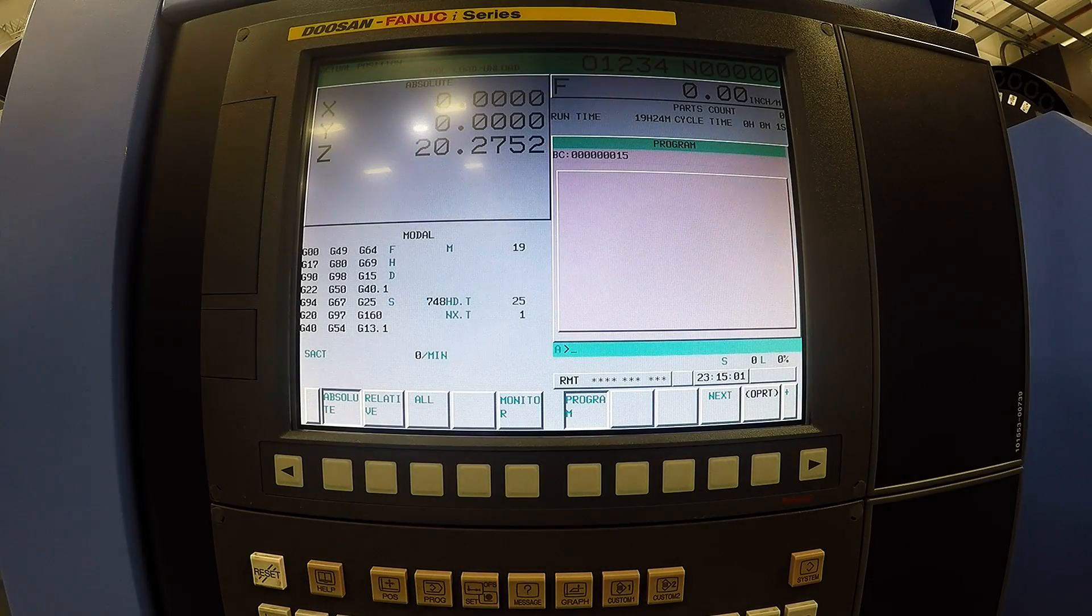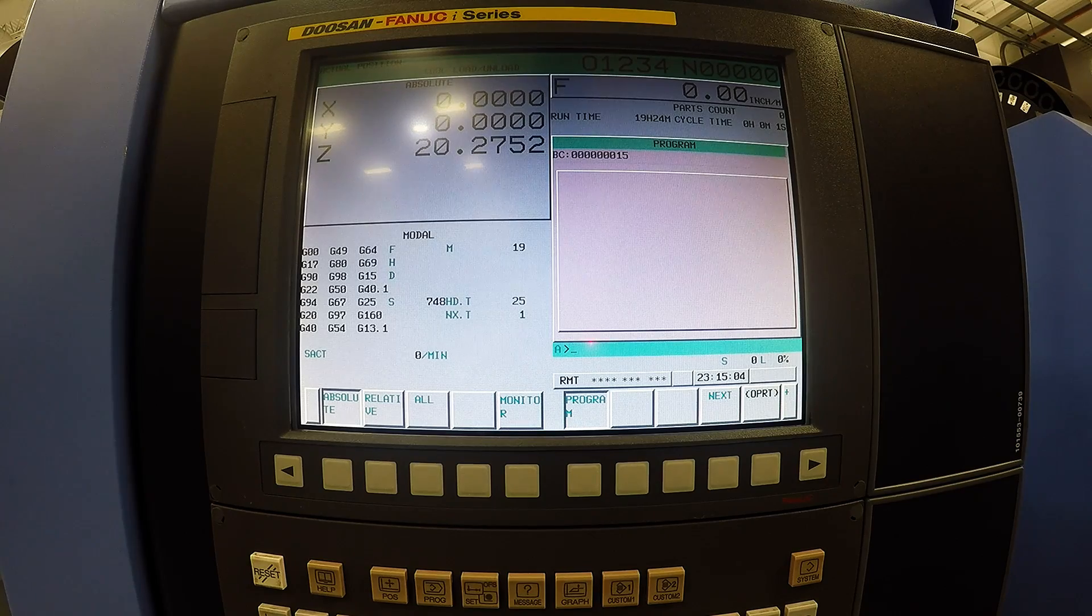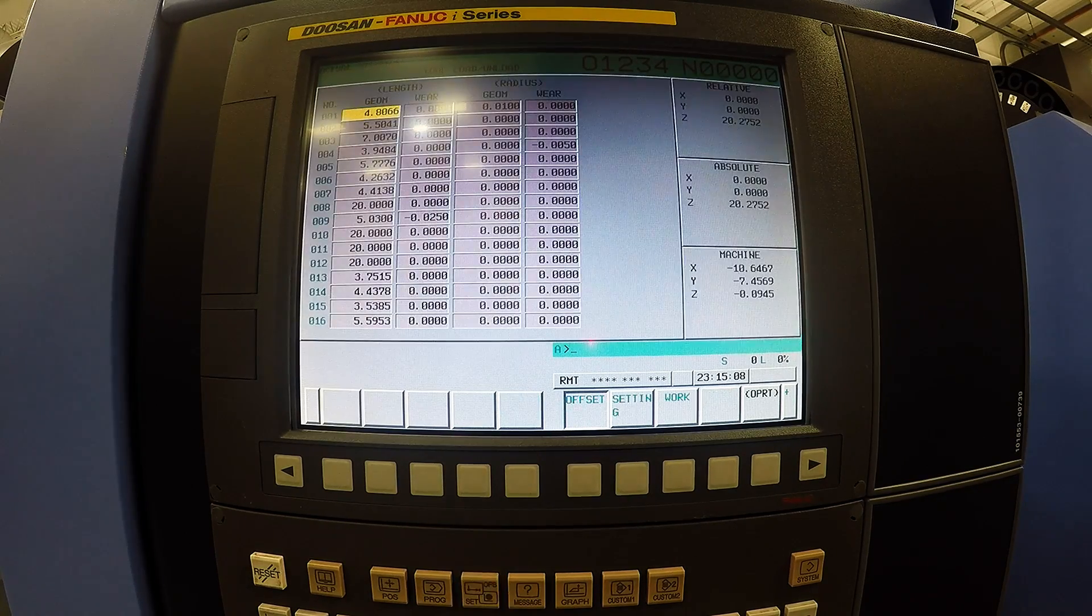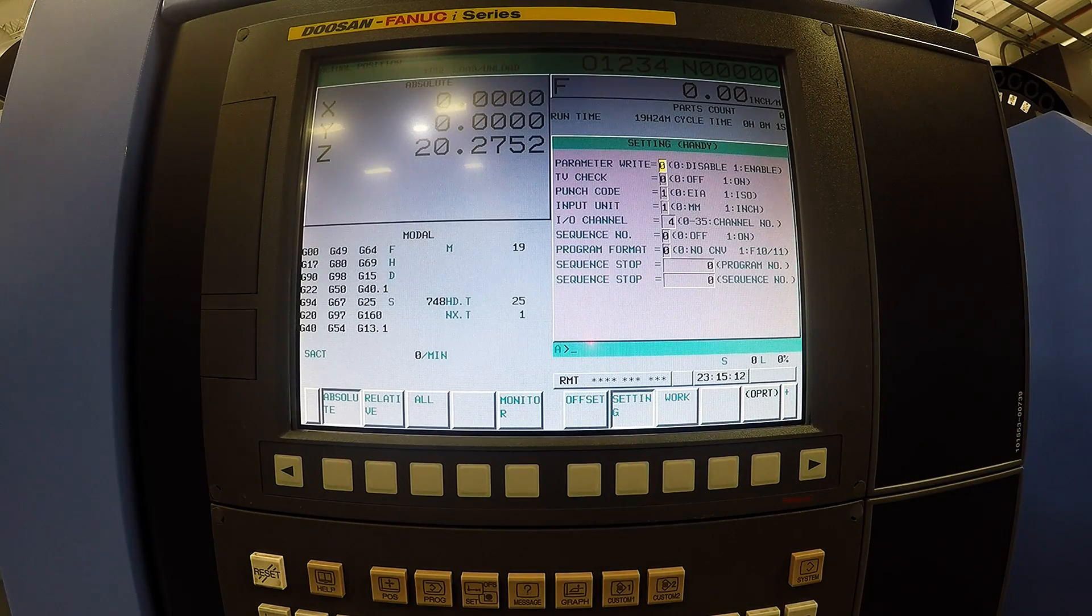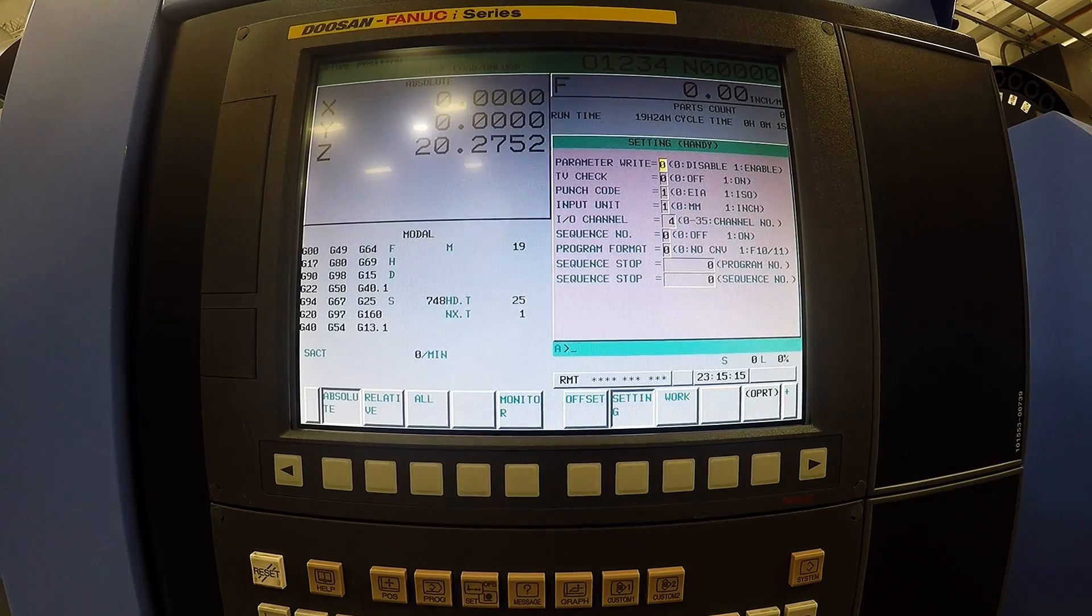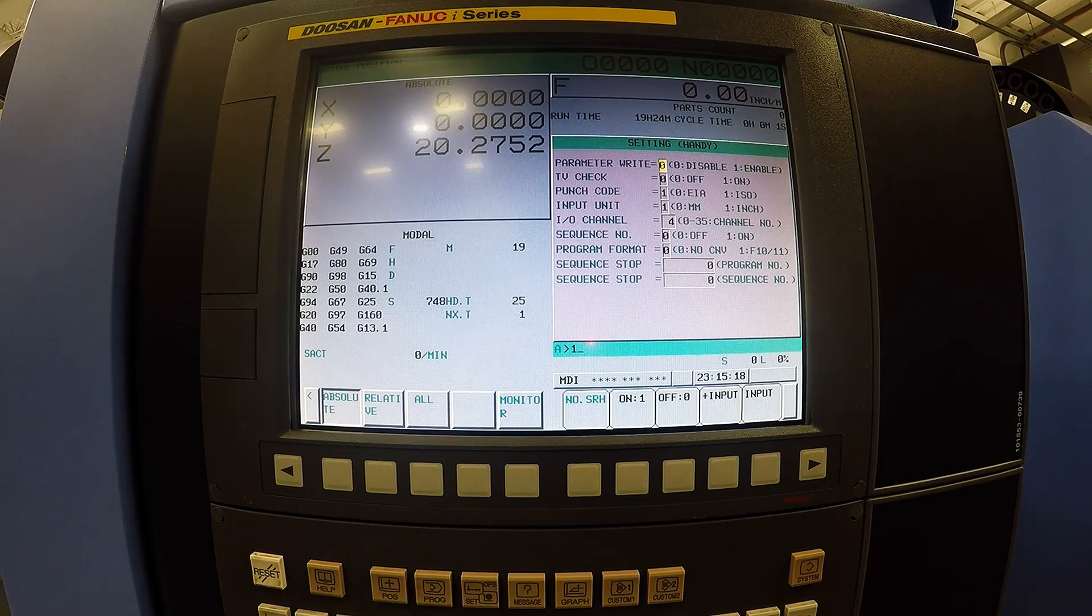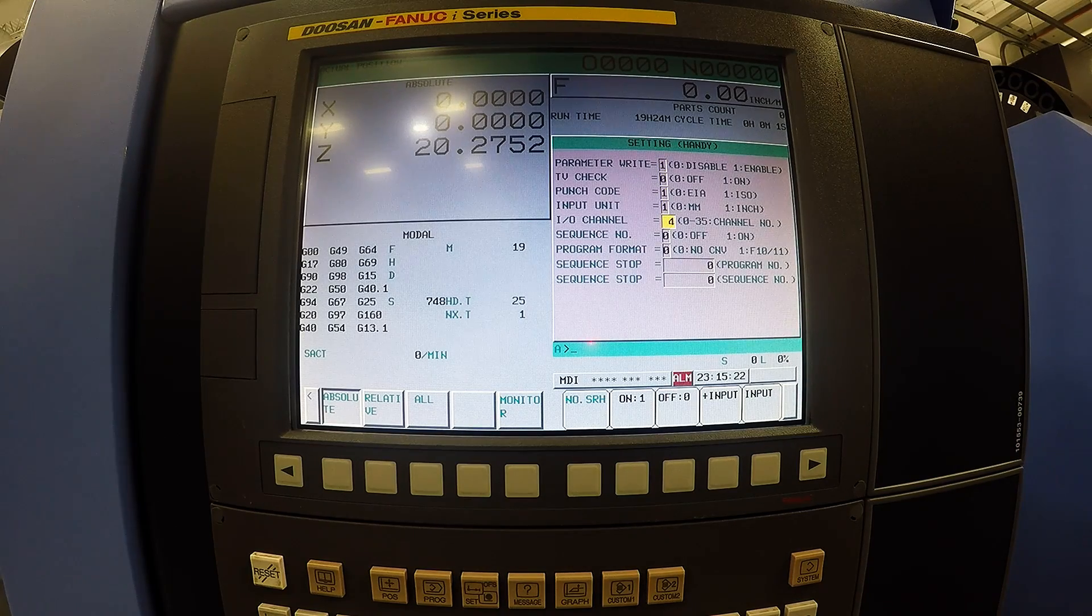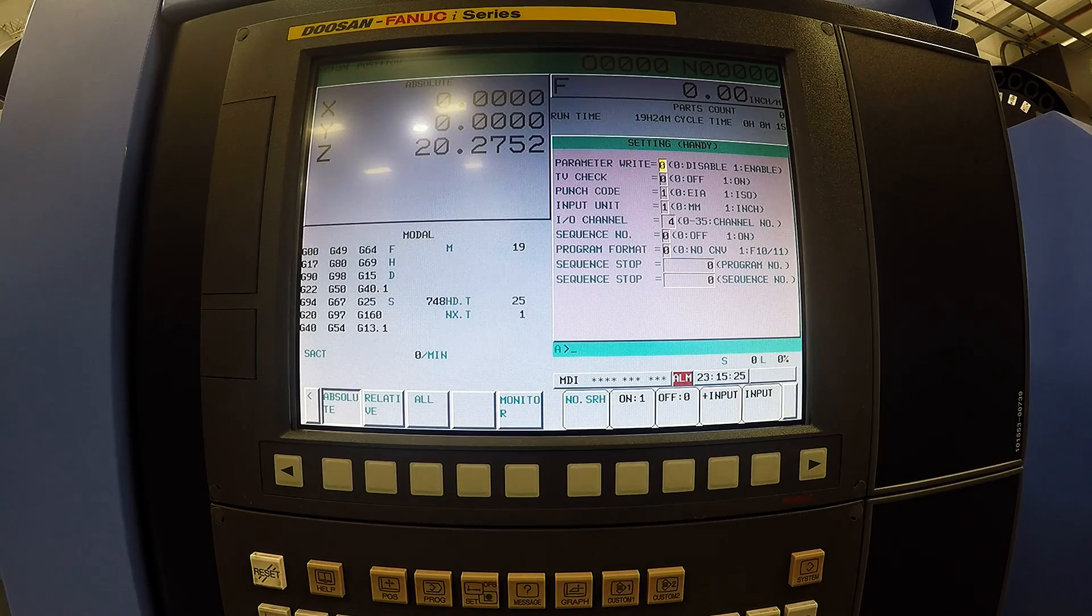To load programs off the memory card we need to go back into the settings and change our IO channel to a 4. Before you do that parameter right we got to enable it. So in MDI mode one, change that to a 4 which in this case it is a 4. Go back up, disable it.